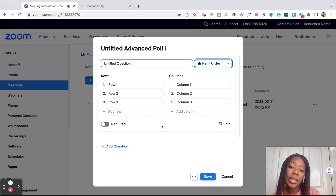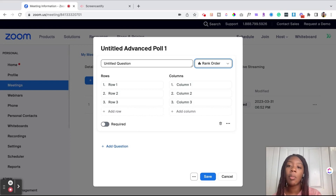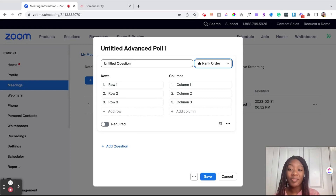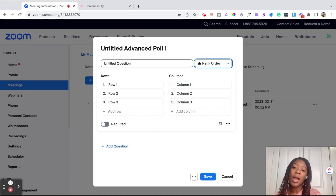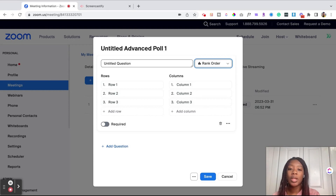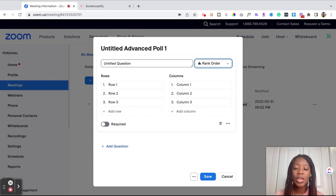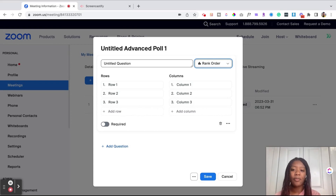I really like this complex quizzing and polling feature because it just makes your event more robust. Gamification, as we all know, amplifies whether you're learning or doing an interactive event. When you add gamification with the quizzes and the polls, it just makes people pay better attention, gets them engaged, and provides real-time feedback for the participants of your event.